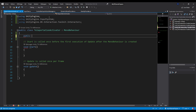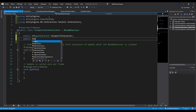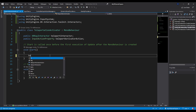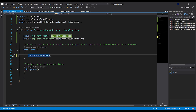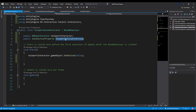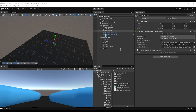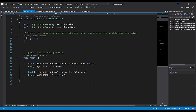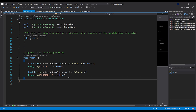Declare a public XRRayInteractor named teleportInteractor, and a public InputActionProperty called teleportActivatorAction. At the start of the game, disable the teleportInteractor with teleportInteractor.gameObject.SetActive(false). The idea is to listen to this action and only activate the teleportInteractor when the action is performed. We can use events rather than polling the value each frame — as we did with the input test component in the last episode.